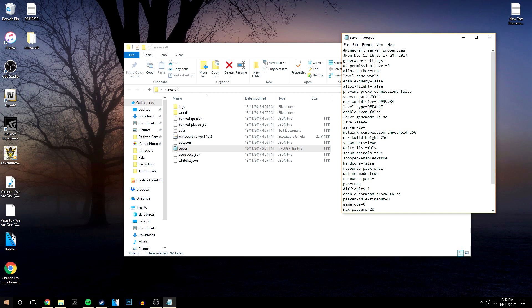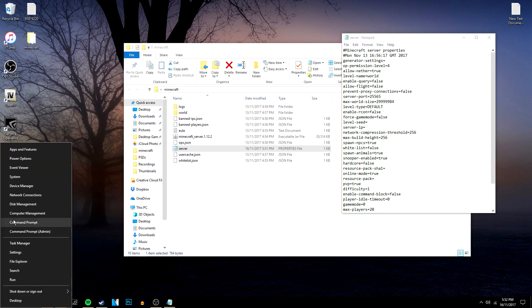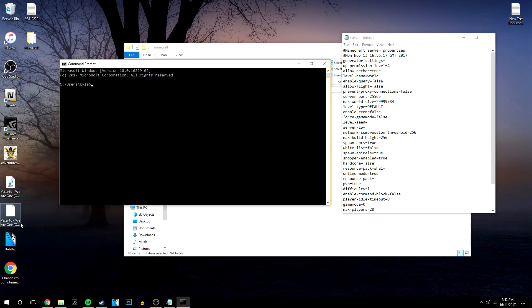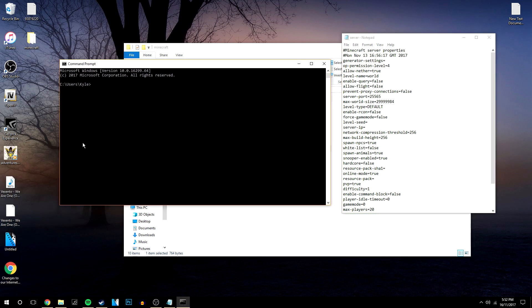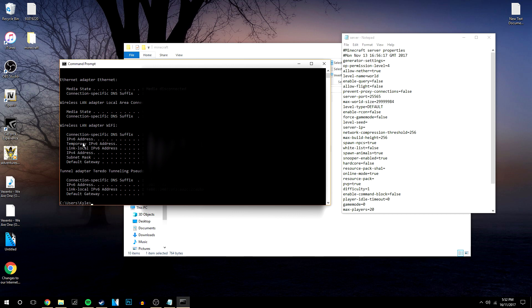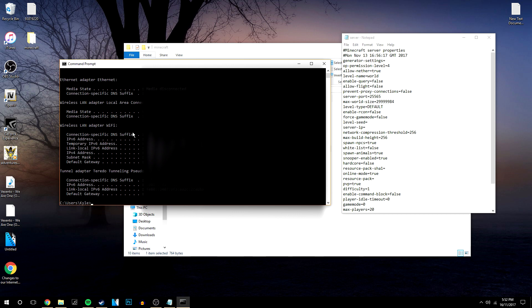So what we're going to do is go into the bottom left corner, right click and go into command prompt and we're going to type in ipconfig and it's going to load up a load of internet settings. So the only thing you need is your IPv4 address.